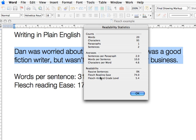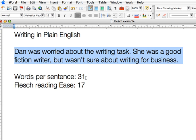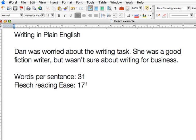Now we can see that the Flesch reading ease is 74, and we have an average of 10 words per sentence. We've taken it from one sentence of 31 words to two sentences averaging 10 words per sentence. So we are well and truly into plain English territory, and those short sentences say almost exactly what the longer 31-word sentence said.